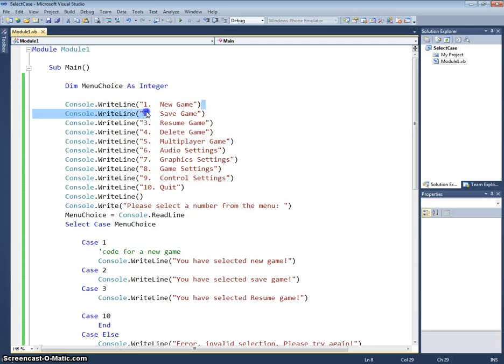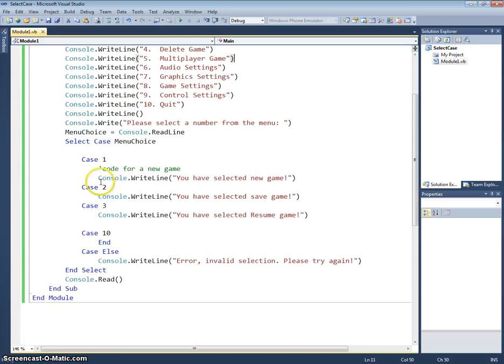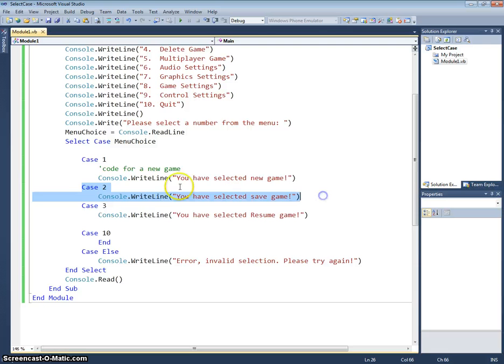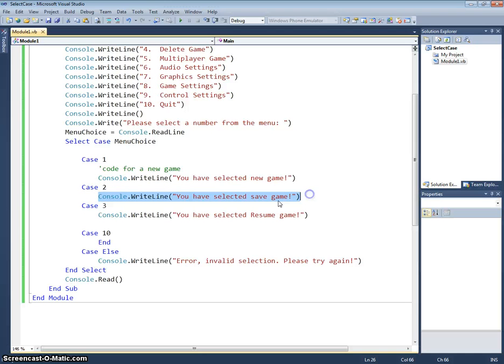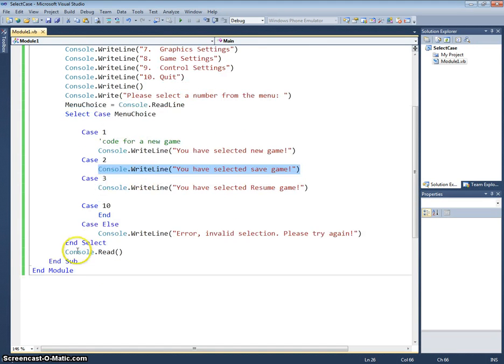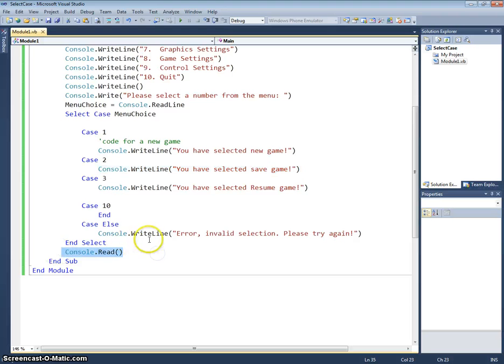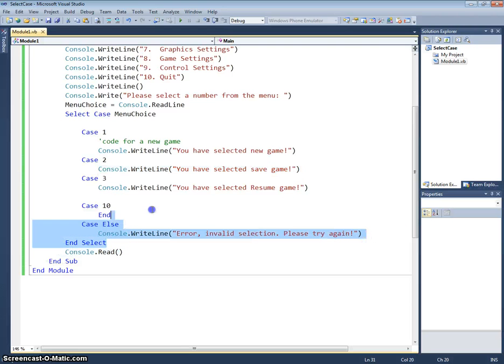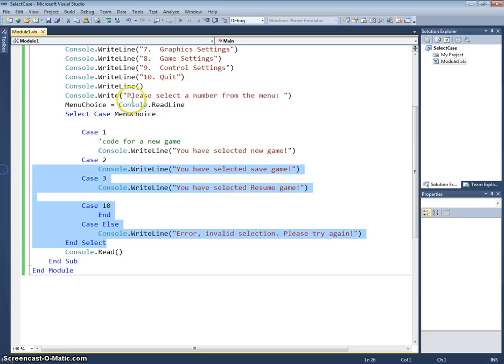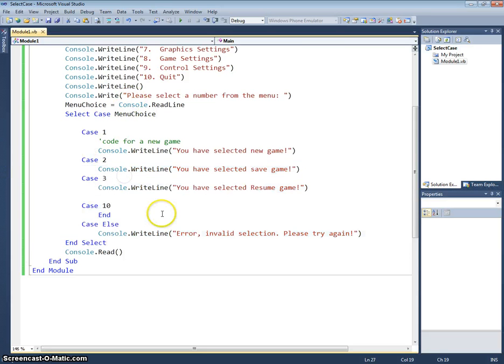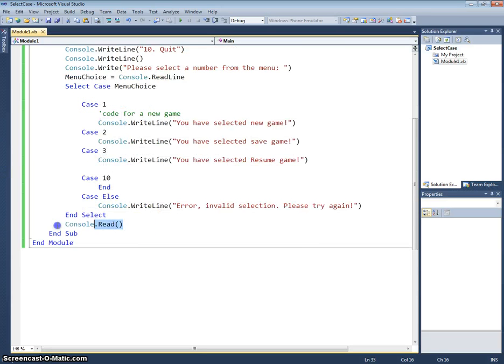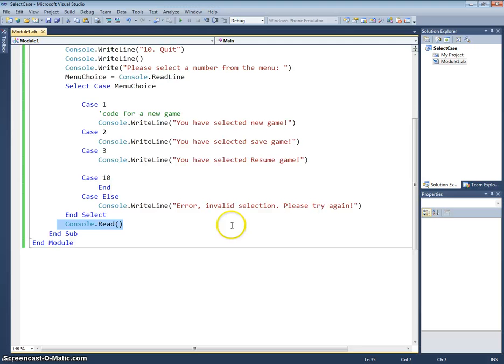So in this instance, imagine they've typed in the 2. Case 1 won't happen because obviously menu choice is 2. Case 2, any code located within case 2 would then execute. We'd then come down to the end select because obviously none of this would happen because our menu choice variable was number 2. Little console.read on the end just to see what happens on the console so it doesn't close before you get a chance to read it, and that's the end.